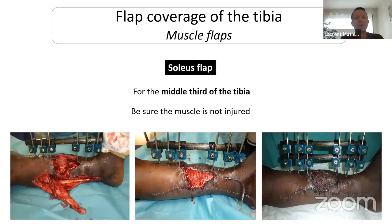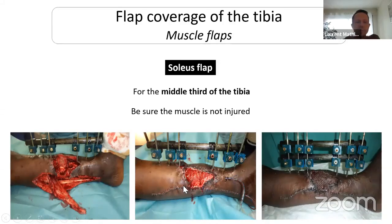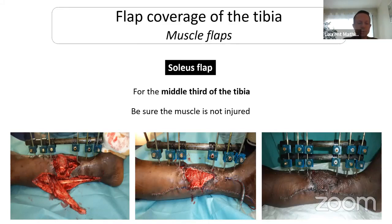For the middle third of the tibia you can use a soleus flap. It is also not complicated to do for an orthopedic surgeon since we are used to managing muscles. Performing a muscle flap is easier for us than performing a fasciocutaneous flap. The problem with the soleus flap is that sometimes the muscle is injured — in this case you cannot use it, or you will have a failure. So in this case you have no choice but to use a fasciocutaneous flap.